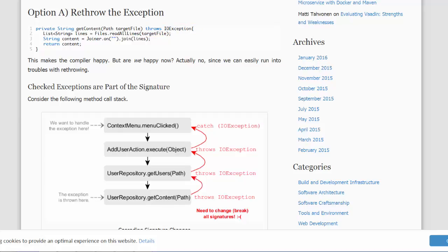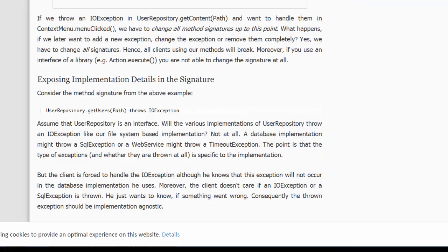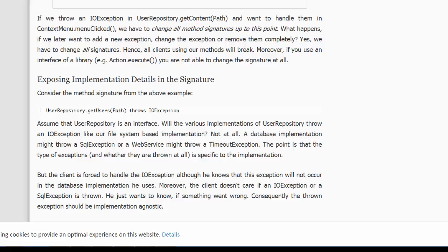Philip indicates that we might have several methods in the stack, and each method is forced to have the throws IOException coded on the method signature. If we want to add a new exception, we have to modify each of the method signatures.